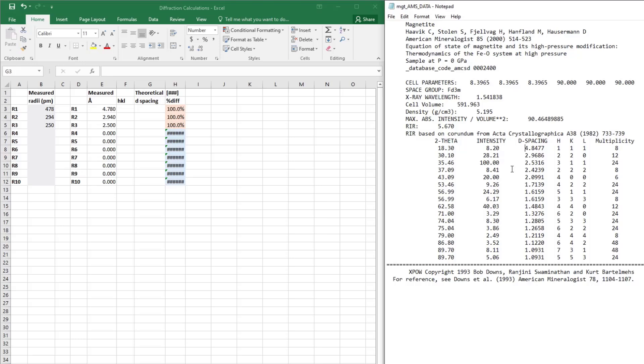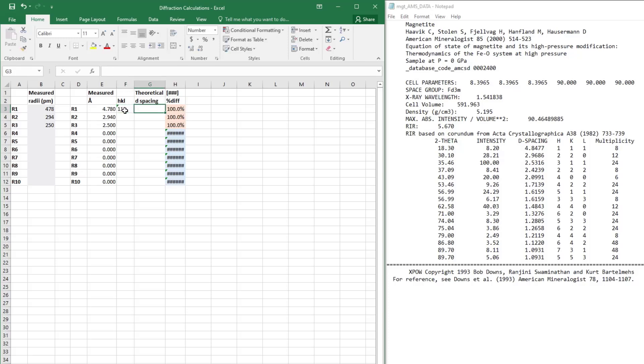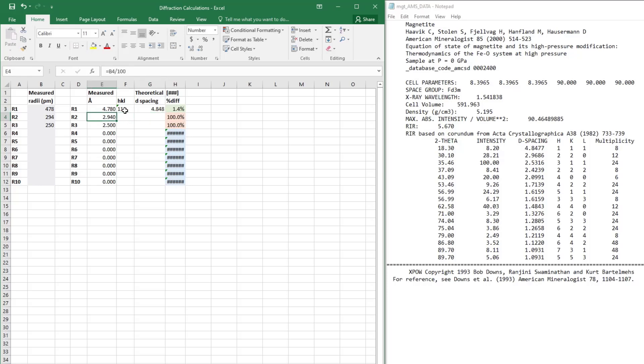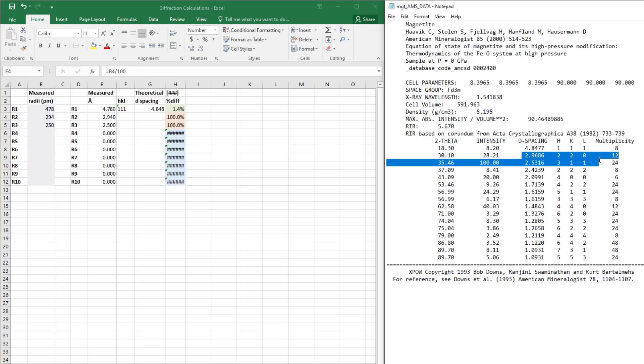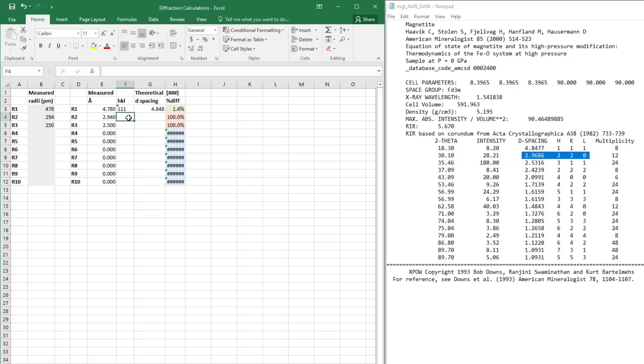I'm going to choose the best matches that I see. For this first ring R1, the best match is to the 111 plane in magnetite, which is 4.847. For the second ring, the best match is the 220 plane, so I'll type in the D-spacing for that into the spreadsheet, and you can see that the percent difference is auto-calculating because I have it set up to do that.